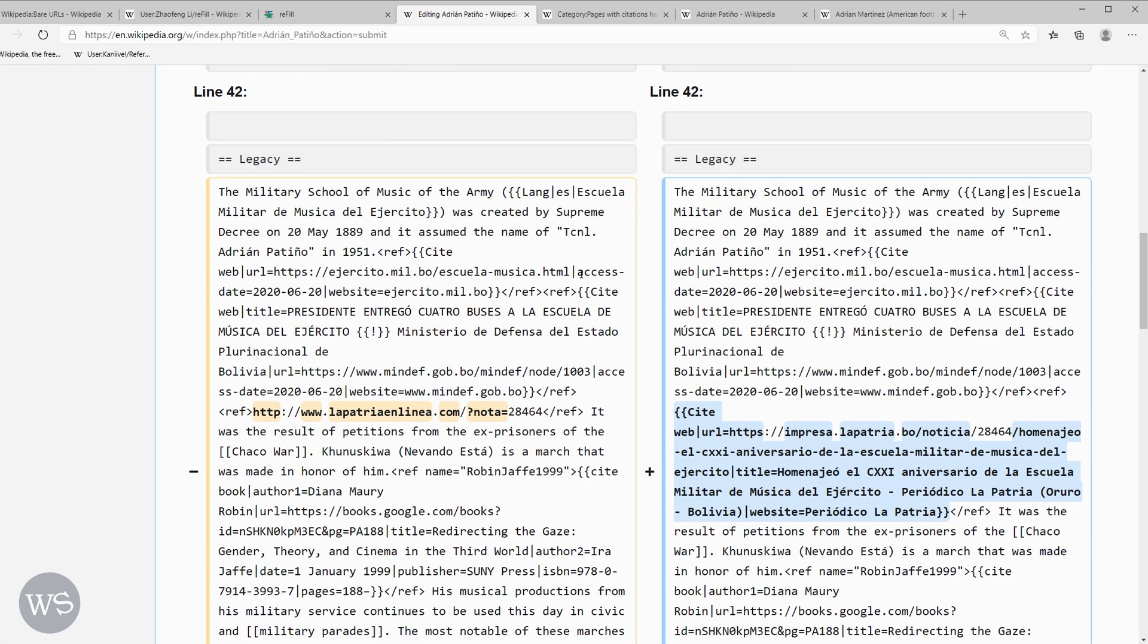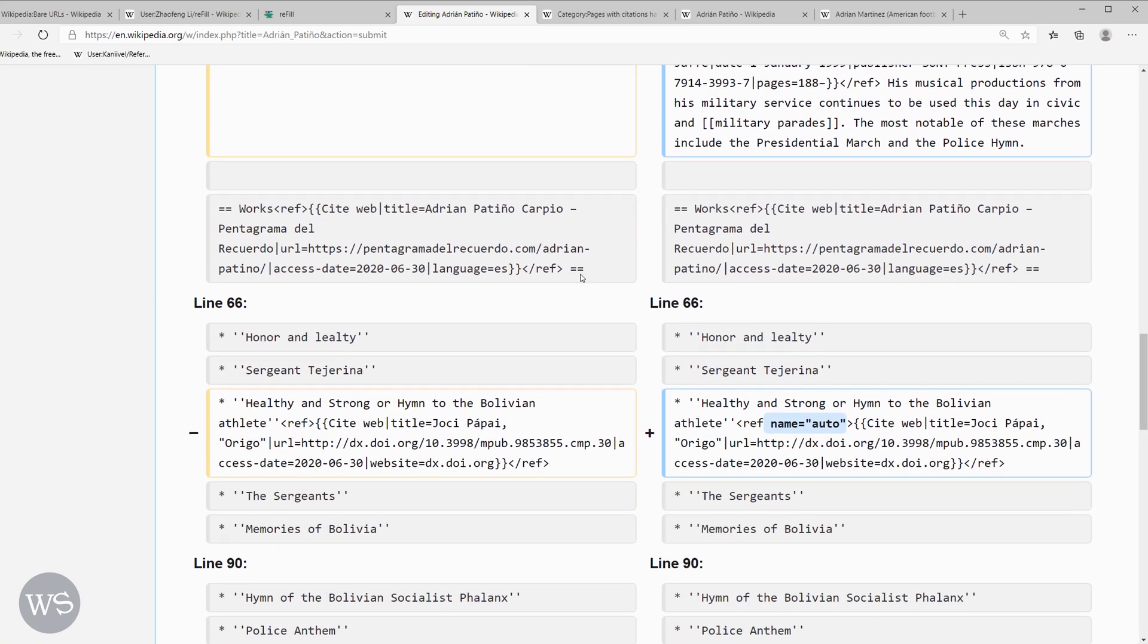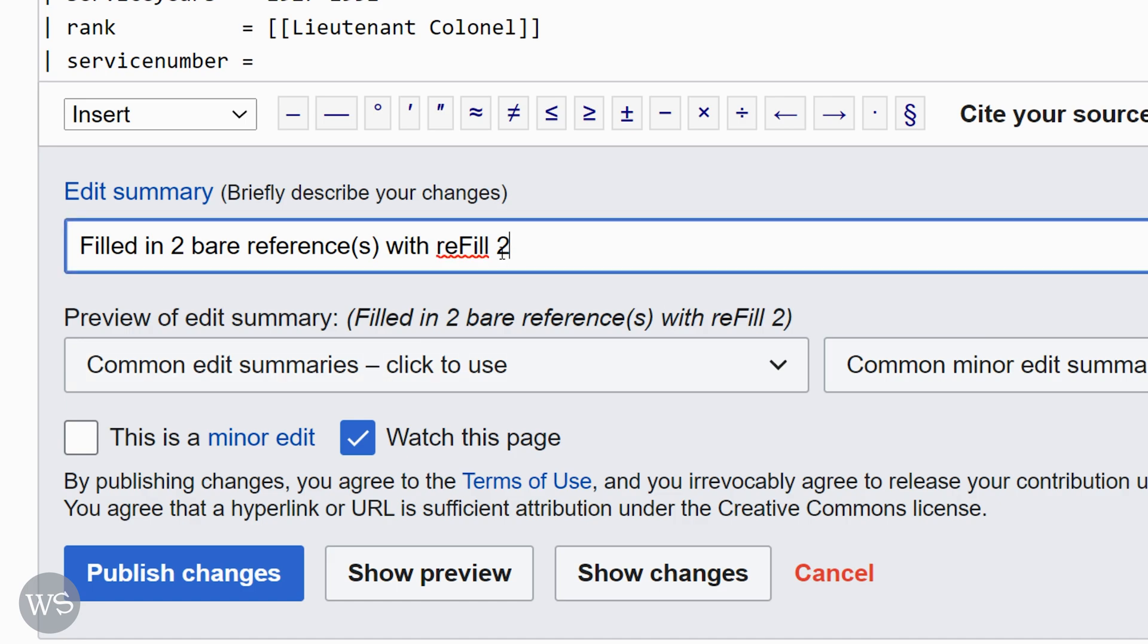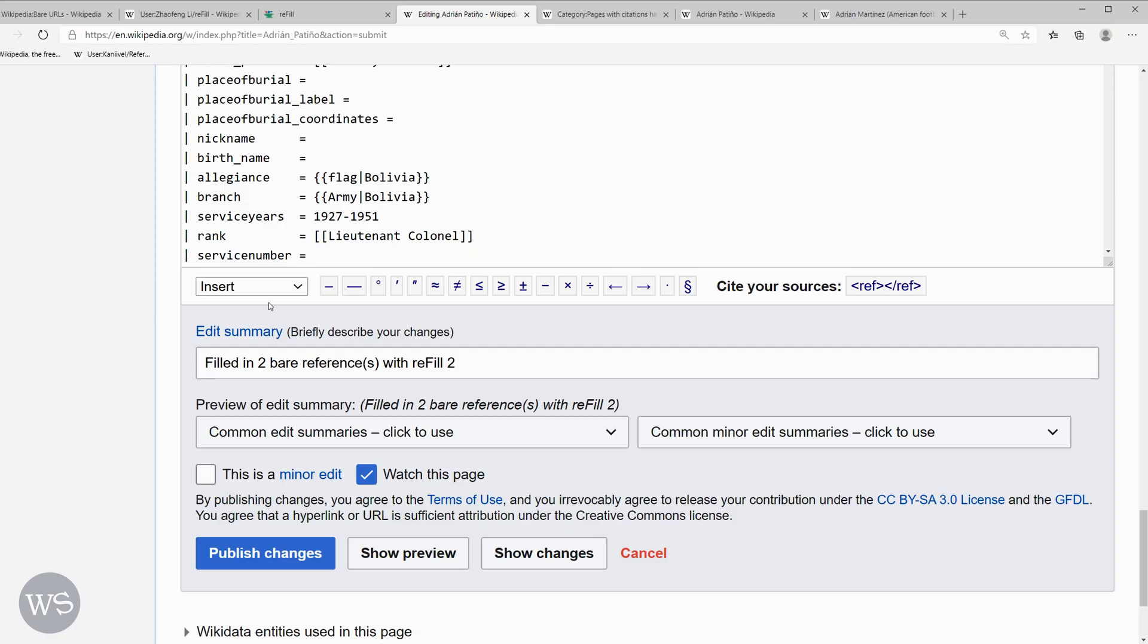I'll be sure to double check and make sure everything here looks as it should be. The refill tool will fill in the edit summary. And the edit summary should include refill tool so other editors know how this change was made. This looks good. We'll go ahead and publish changes.